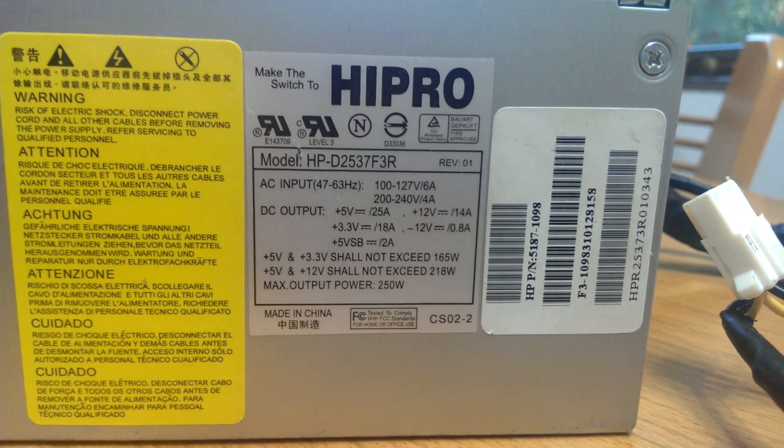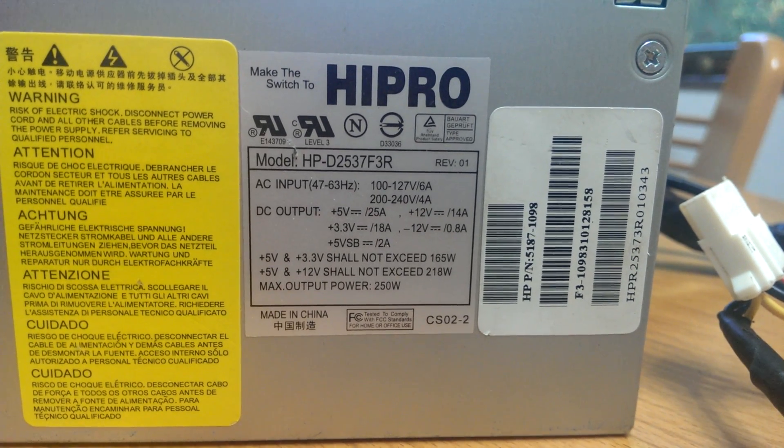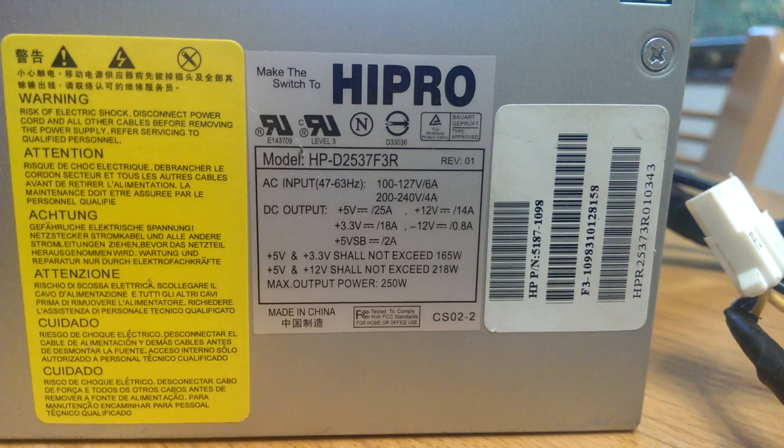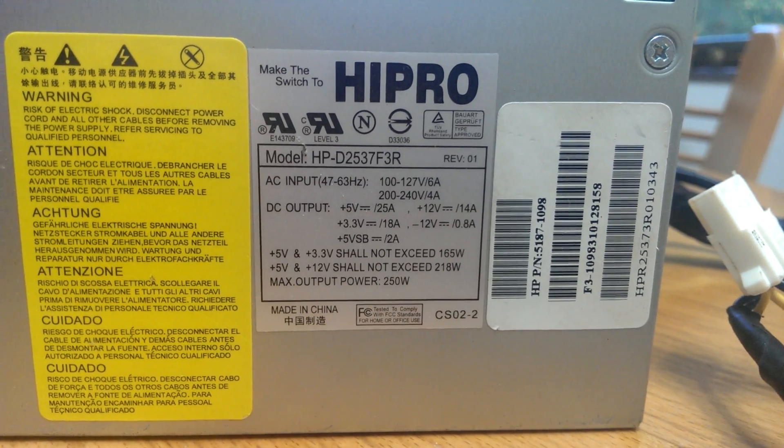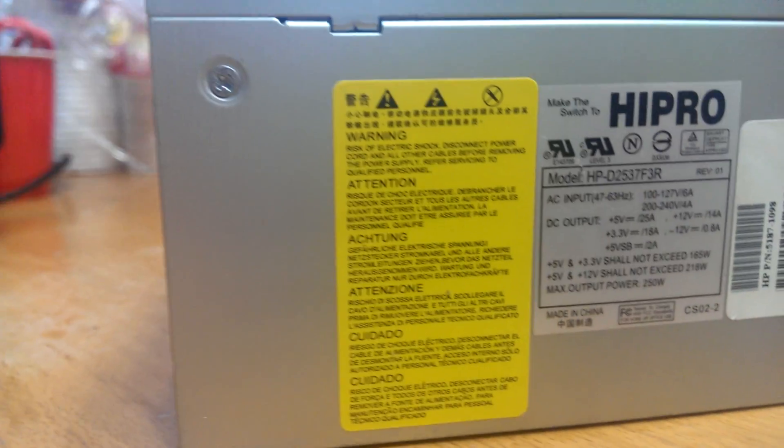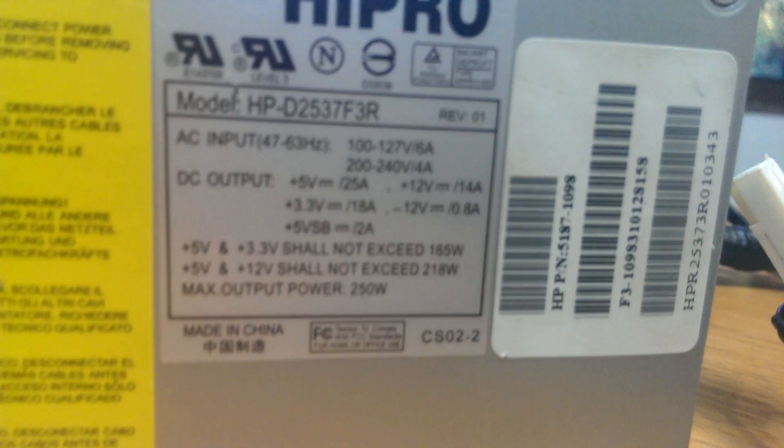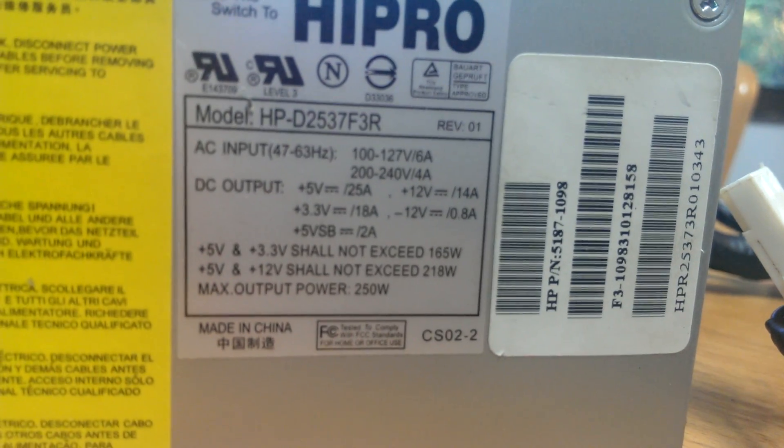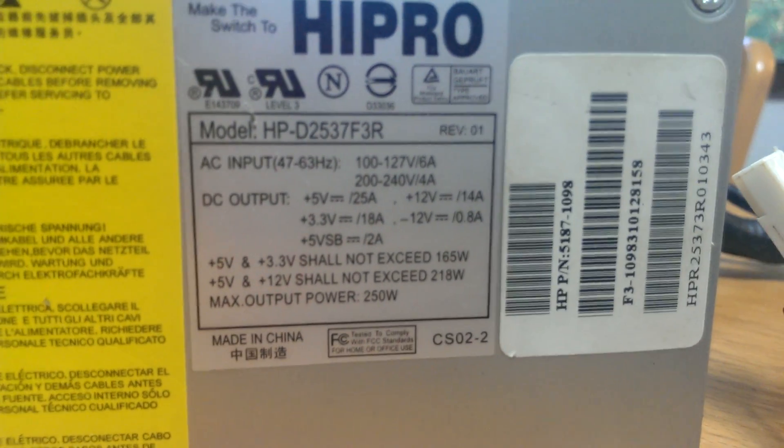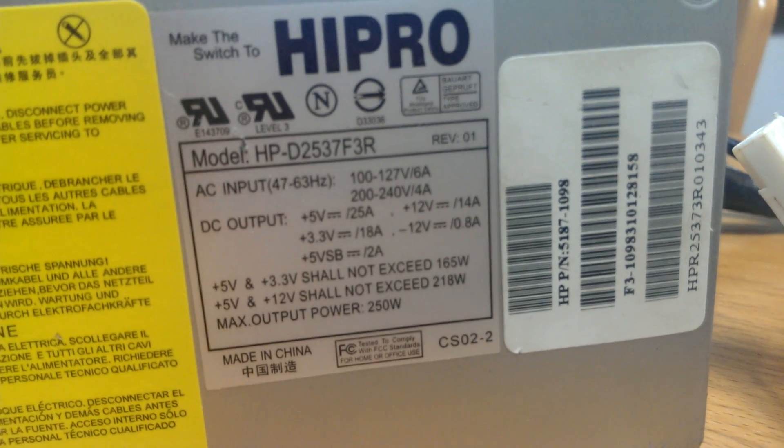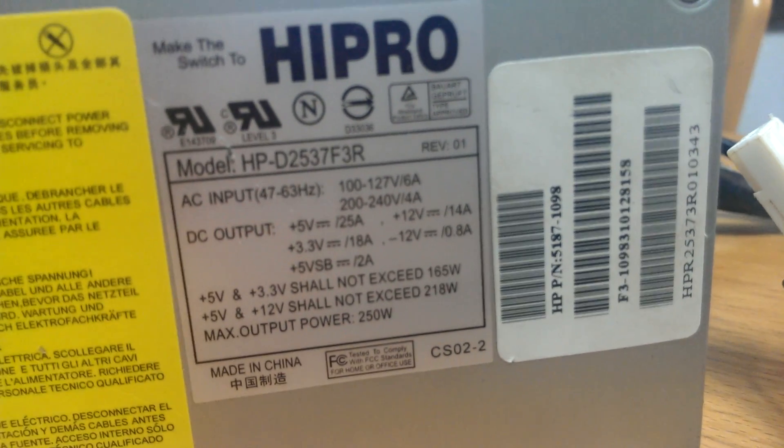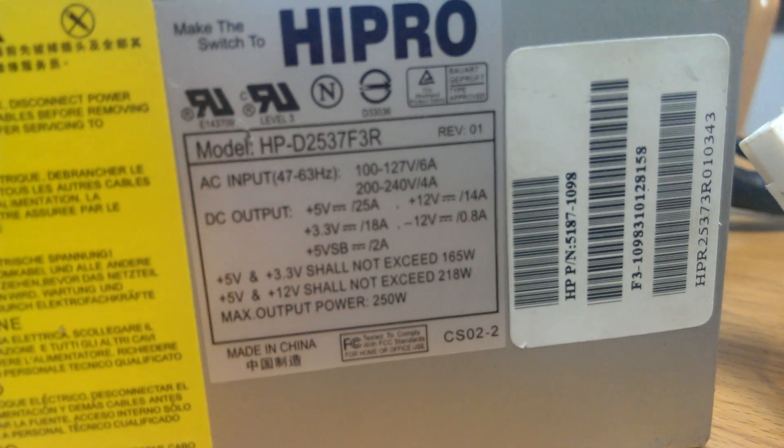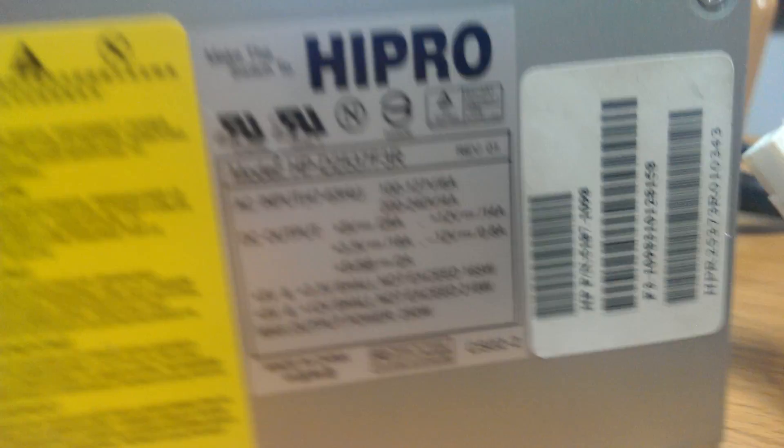But this one has two - a 14-amp rail and a 0.8-amp rail. You do not want that. You want a single 12-volt rail. And it maxes out at 14 amps. That wouldn't be good if you were trying to run a TEC 12730. It's really not good.